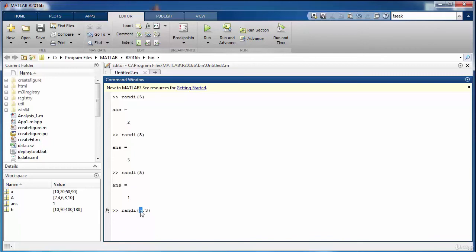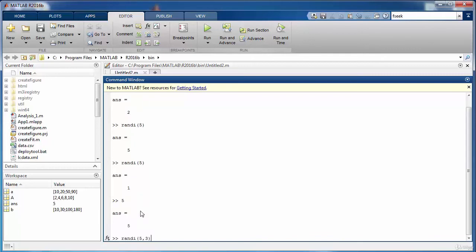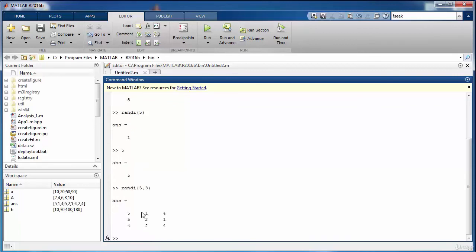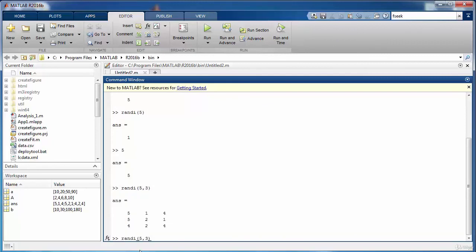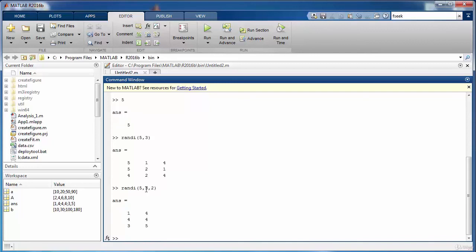We may note that it has generated a 3 by 3 matrix with values from 1 to 5. If you want a specific size of the matrix, for instance we want 3 by 2, you can specify that also with one more additional argument. Now in this case it has generated a 3 by 2 matrix with random values between 1 and 5.